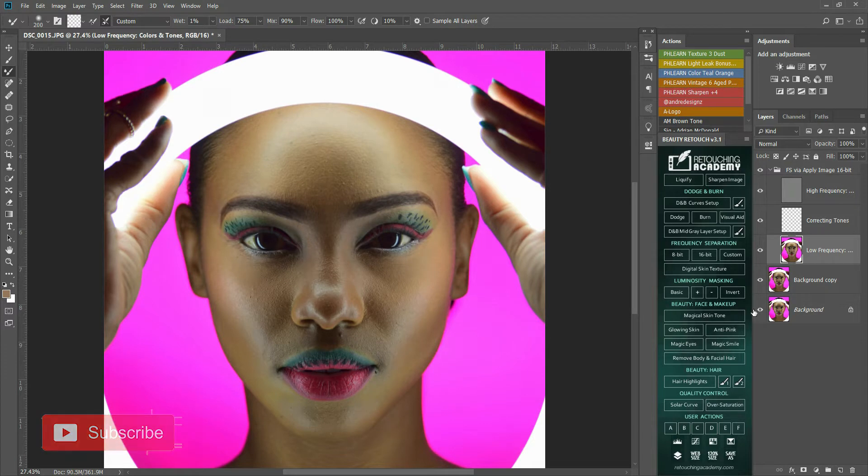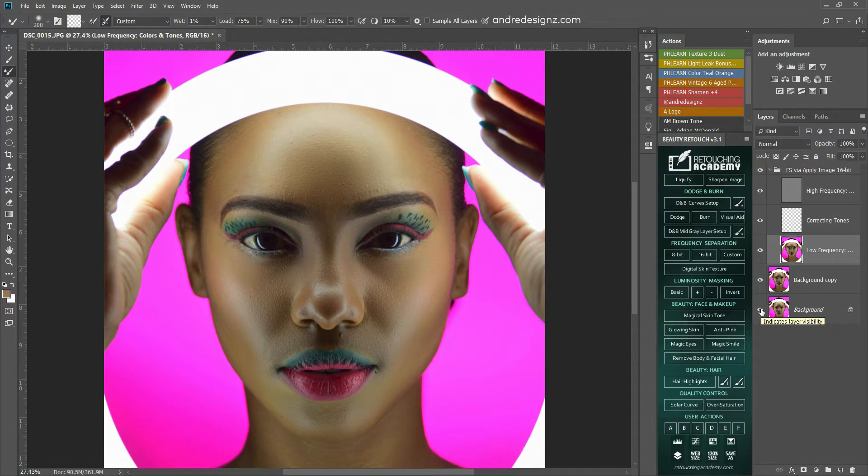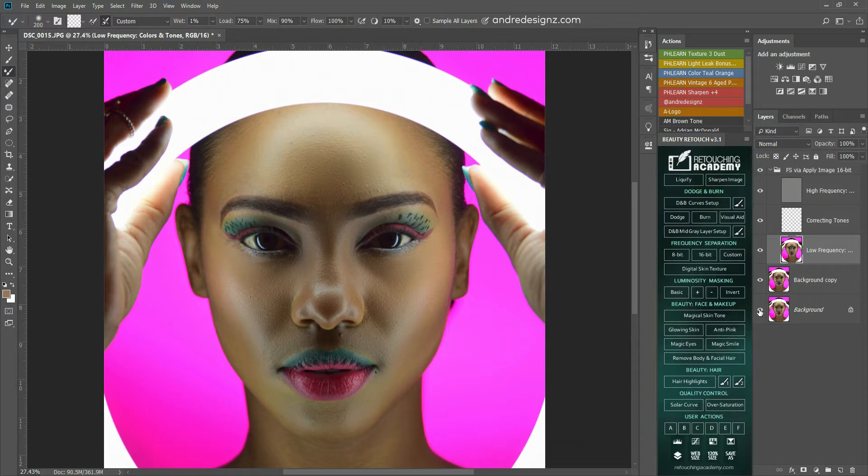So to do the before and after, you put your mouse right here at the eye, and then you hold on Alt on your keyboard, and then click to give you the before and after.